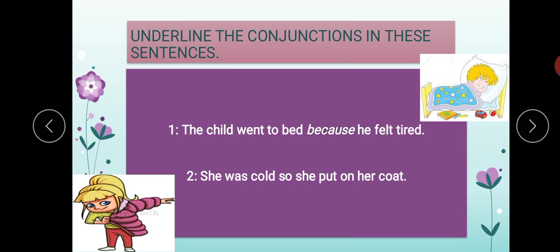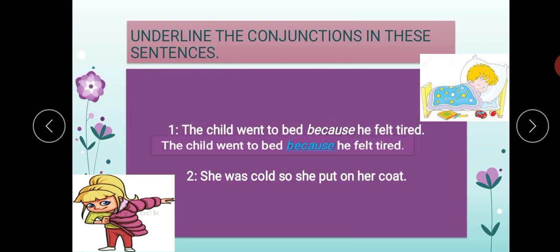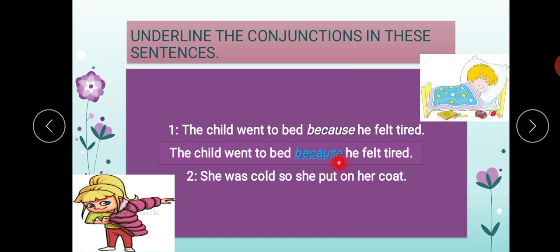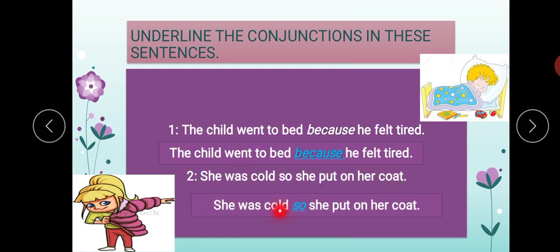'The children went to bed because they felt tired.' Now they are asking you to underline the conjunction in these sentences — this is the next exercise on the same page. The conjunction here is 'because.' Second: 'She was cold, so she put on her coat.' What is the conjunction? So. We have to underline the word 'so' here.